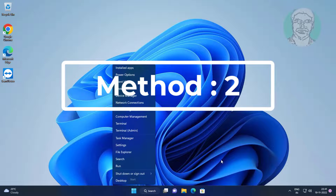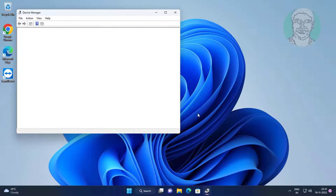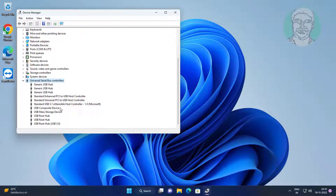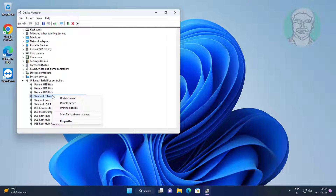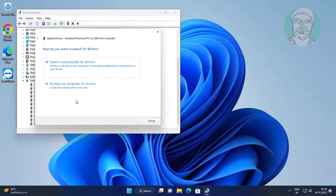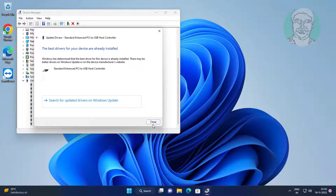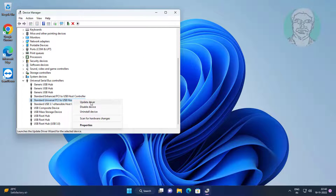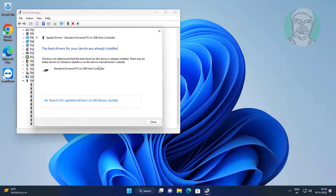Second method: right-click the Start button and click Device Manager. Click and expand Universal Serial Bus Controllers, right-click USB Host Controller, click Update Driver, then click Search Automatically for Drivers. Repeat this for each USB Host Controller listed.